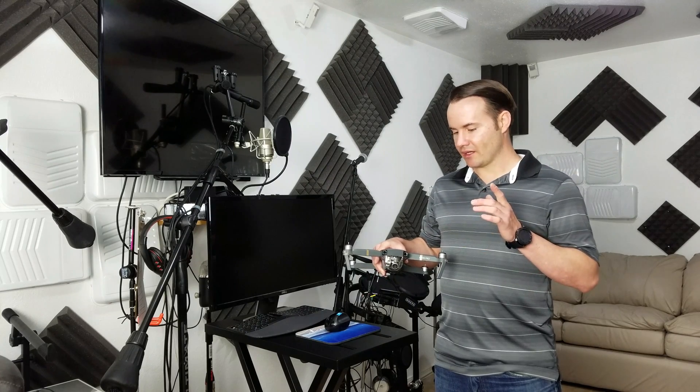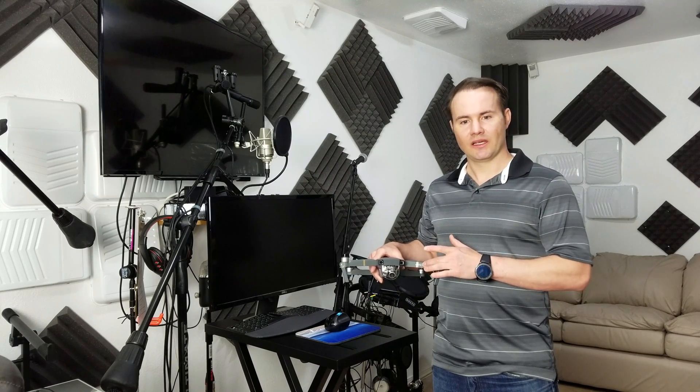So we're going to walk you through the setup, show you how to do it, and show us some love. Please like and subscribe.